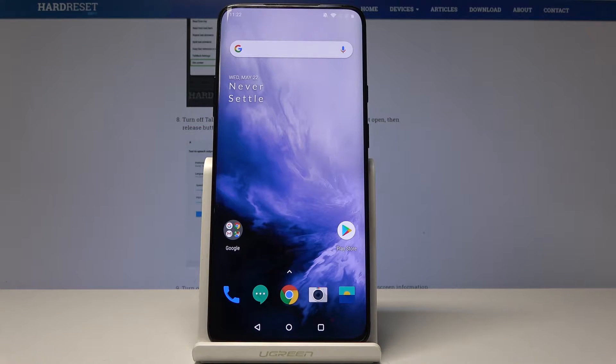Welcome. In front of me is a OnePlus 7 Pro and I'll show you how to change the wallpaper on this device.